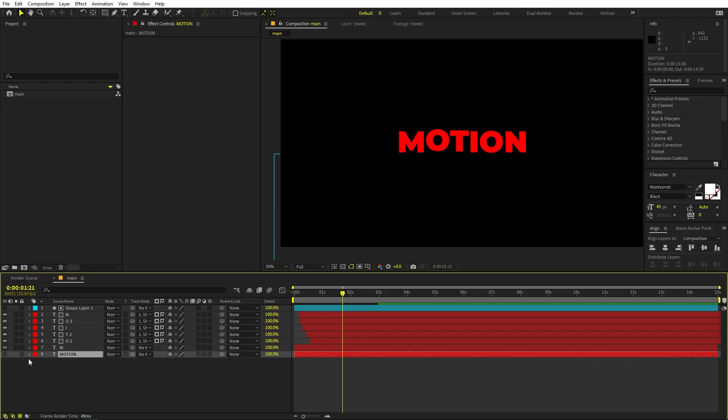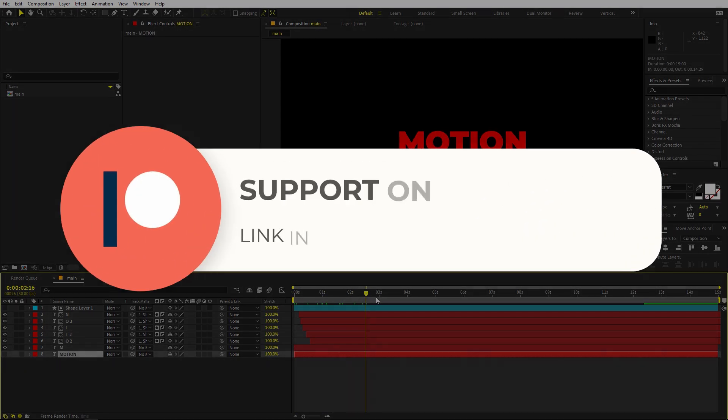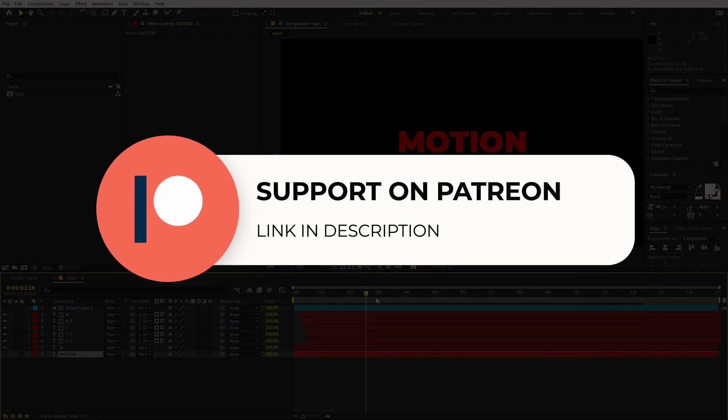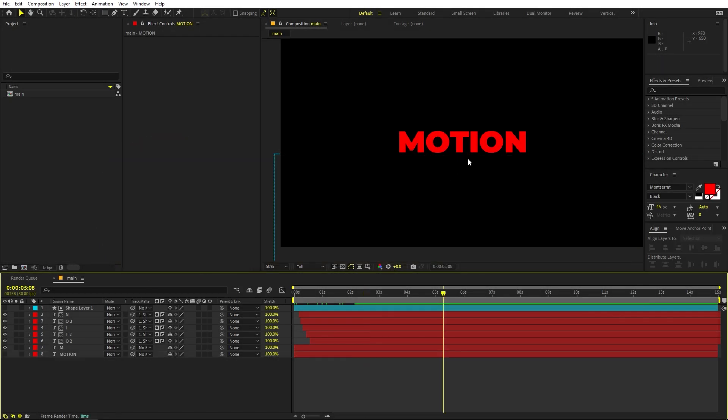Before continuing — if you enjoy my work and want to support me, check out my Patreon page where you'll get access to tutorial project files and exclusive templates only available on Patreon. Link is in the description. Now let's continue.